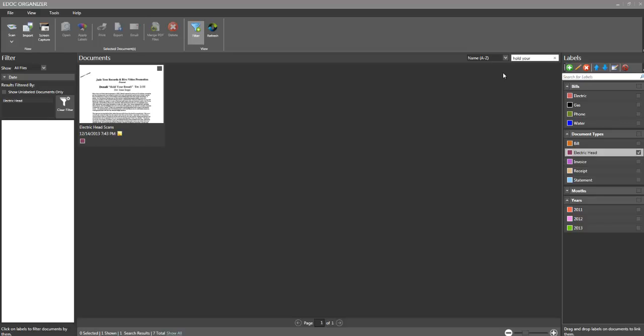I've used the eDocument Organizer when it first came out, and now this is the new version of the home version. And pretty much the difference between the business and the enterprise is how many users can use it and also connecting to it, using it on a network server. You can always find out more on the eDoc Organizer website.